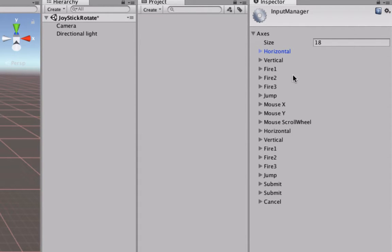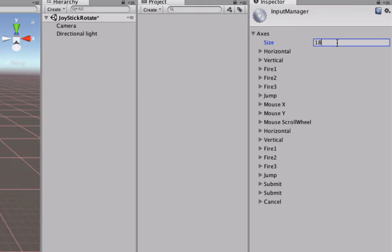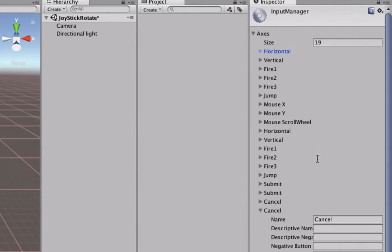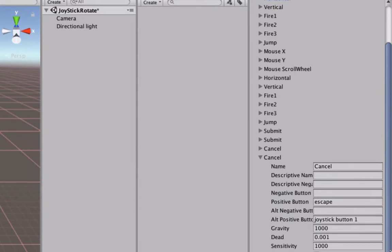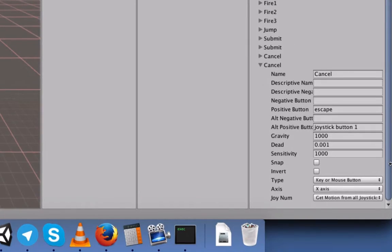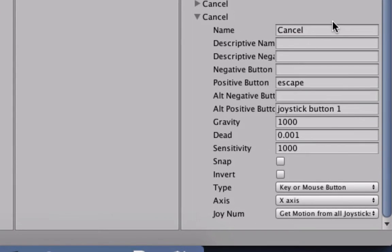We want to add one more input mapping, so instead of 18 we will write 19, then press Tab and it will duplicate the last one, which is Cancel. We will change the name to Hooray.